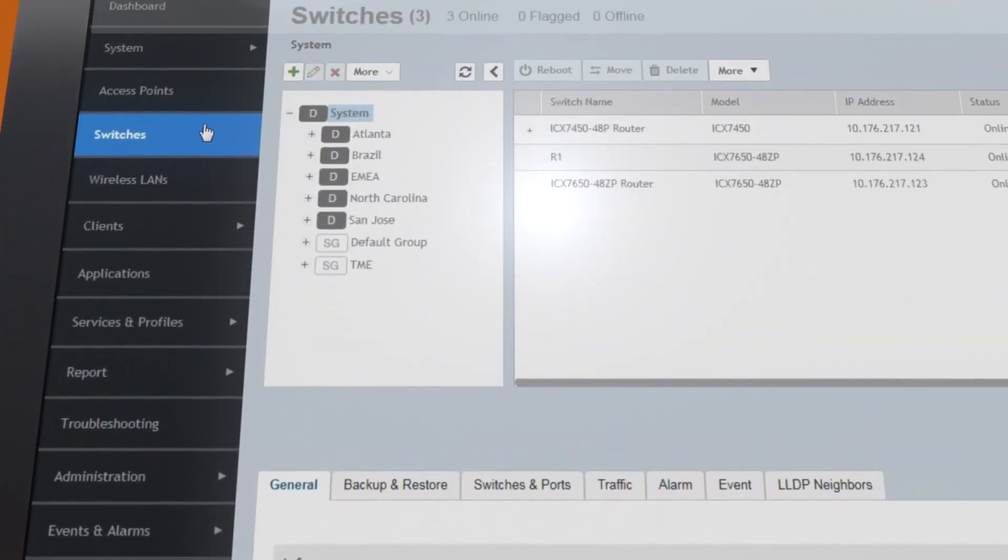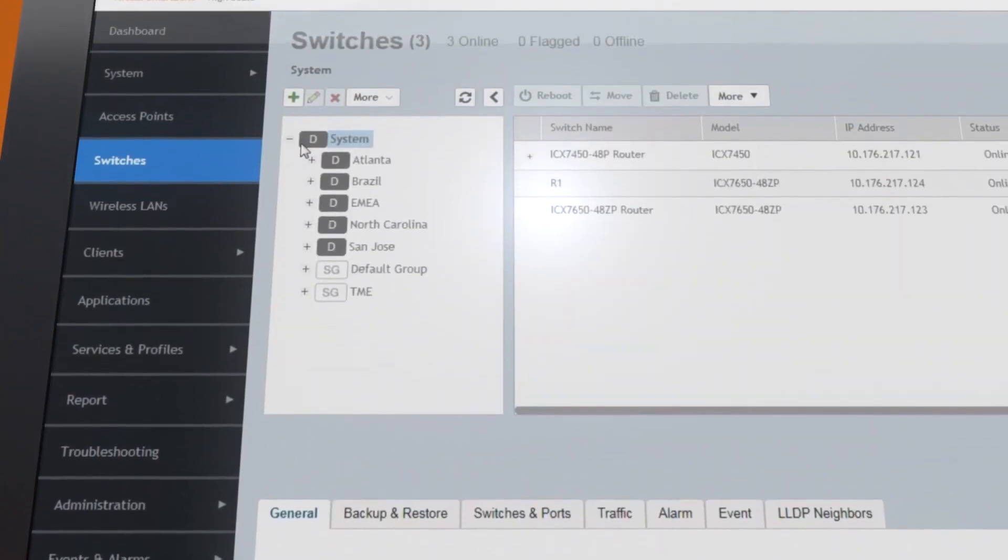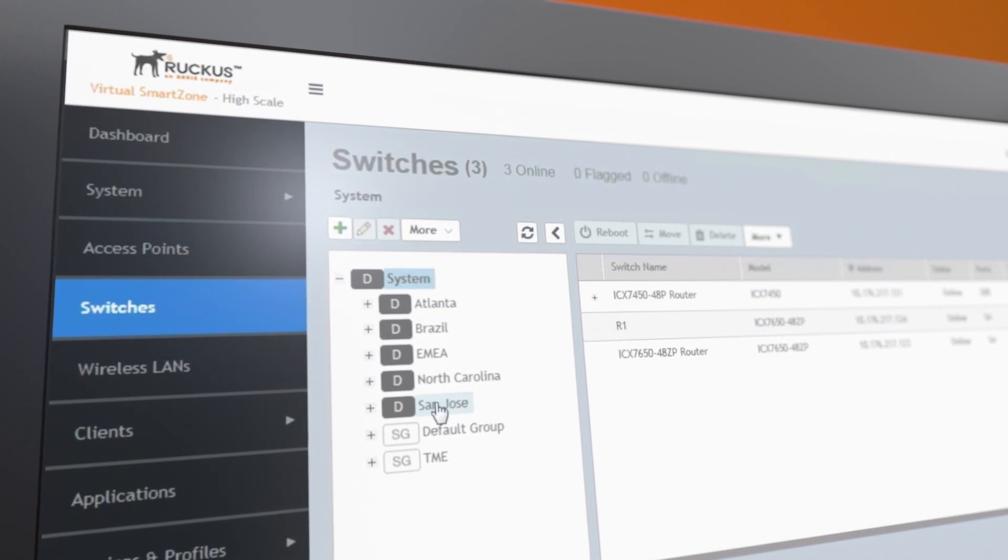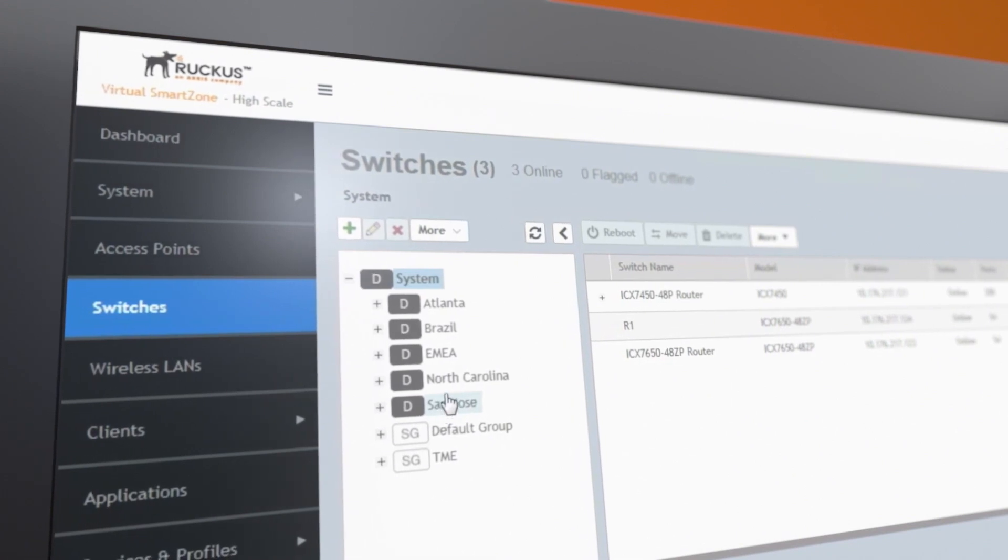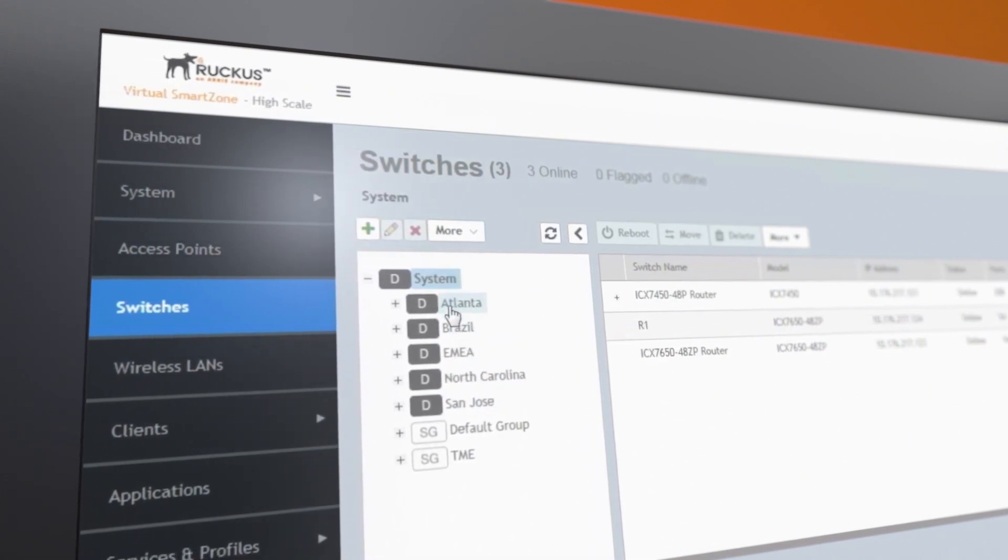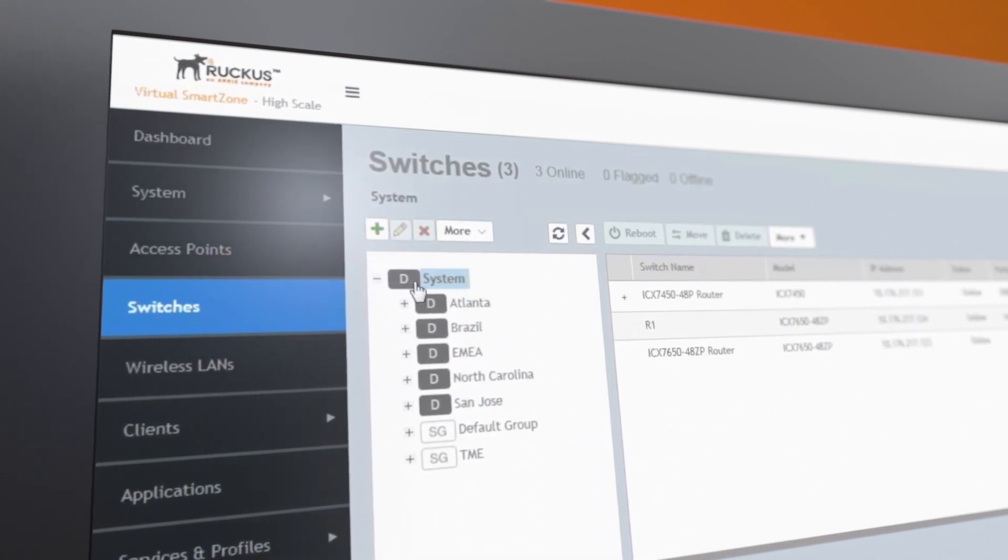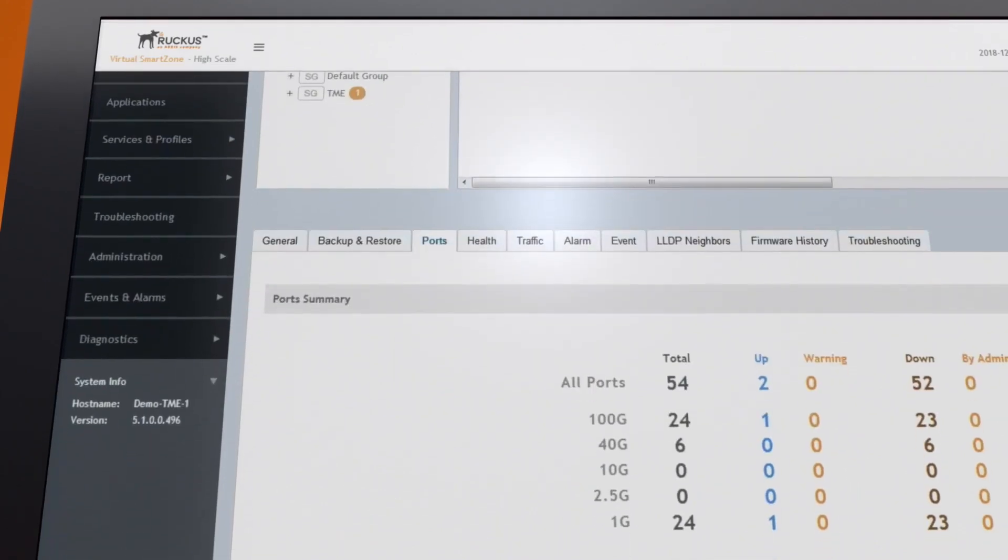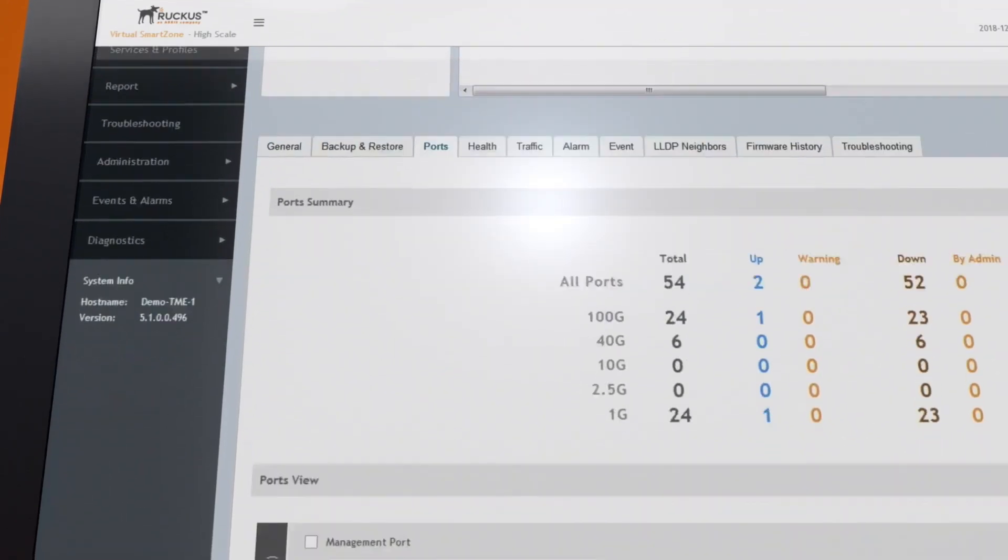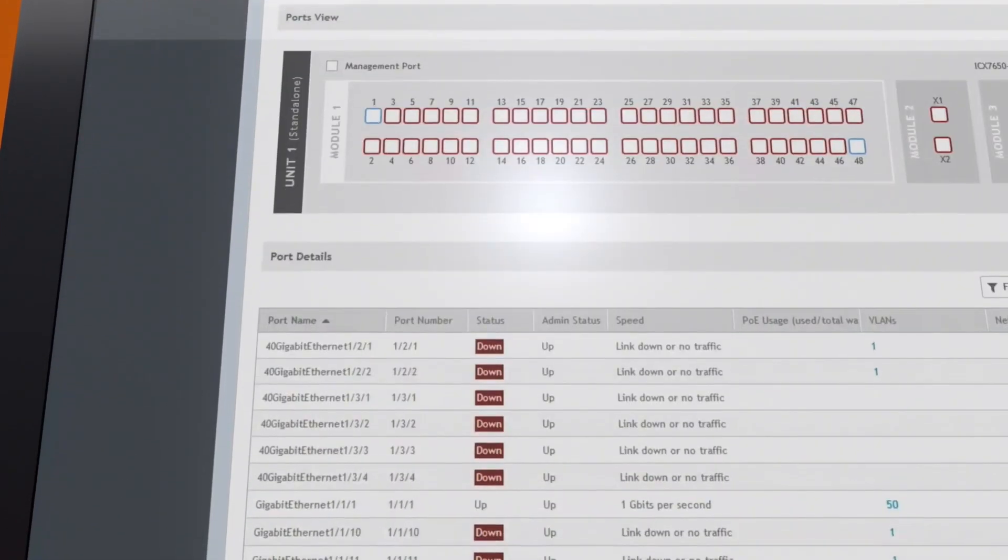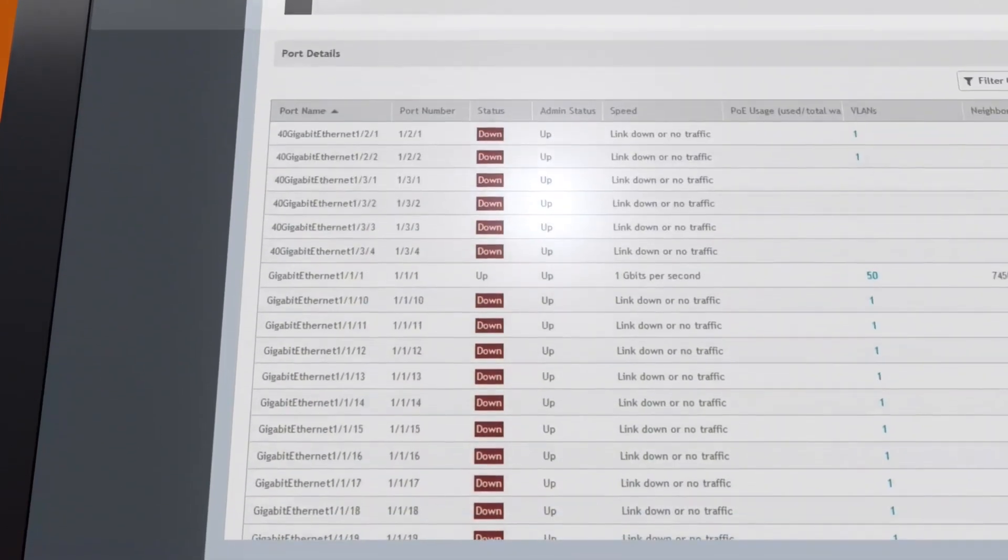SmartZone lets you monitor the health of your switches and APs. They can be organized by logical domains, zones, and groups to match the structure of your organization. Click on a switch to see the status of each port and monitor traffic at the switch or group level.